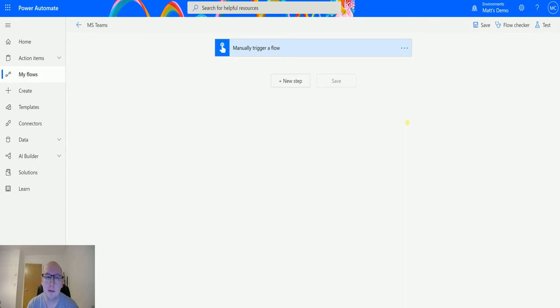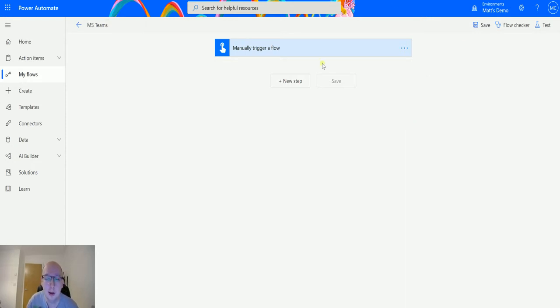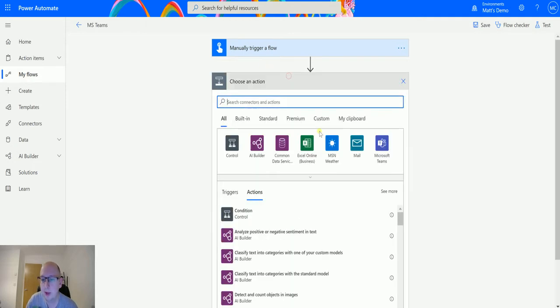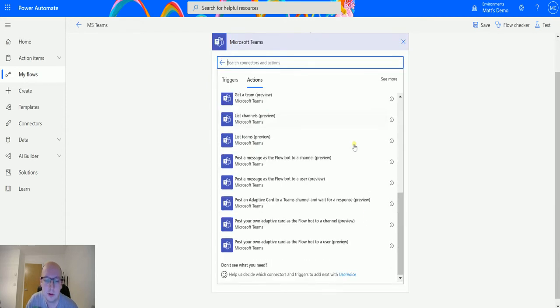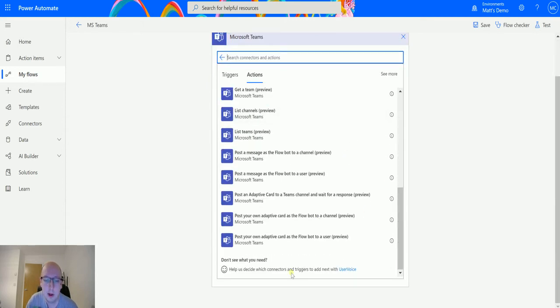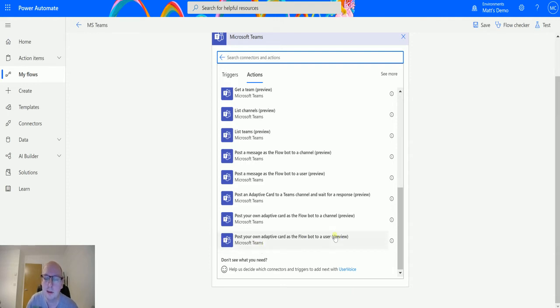So I'm in Power Automate here. I have a manual trigger because I don't need to get any pre-data or anything like that. I can click on new step, I can go to Microsoft Teams. From here I can scroll down to the very bottom and we have this one here that says post your own adaptive card as the Flowbot to a user. So I nearly had that right in the title.